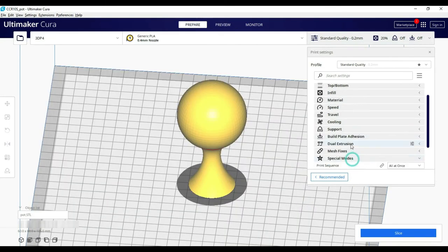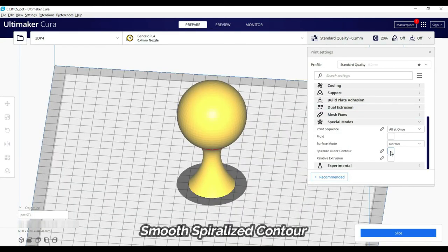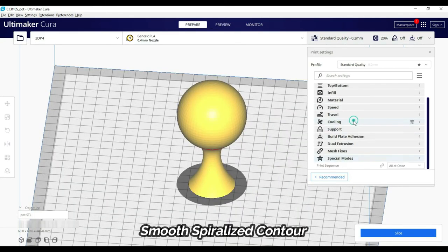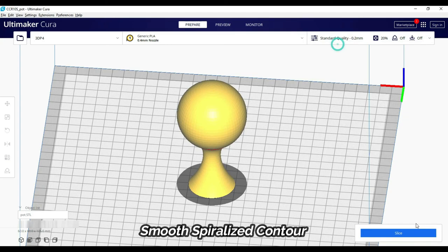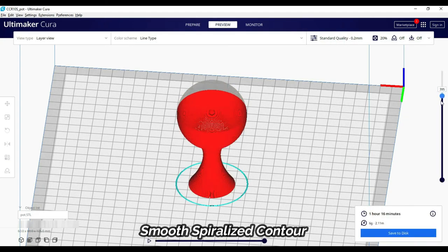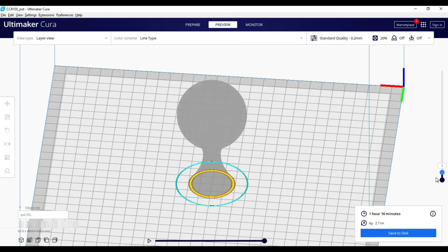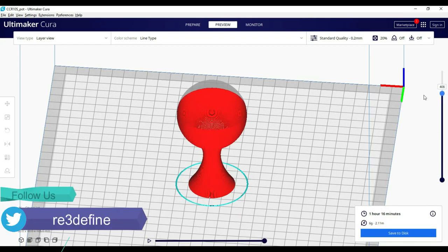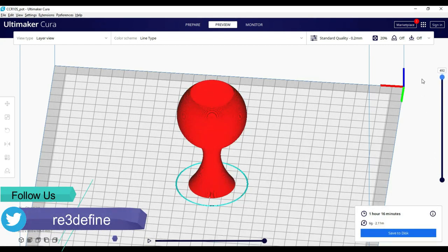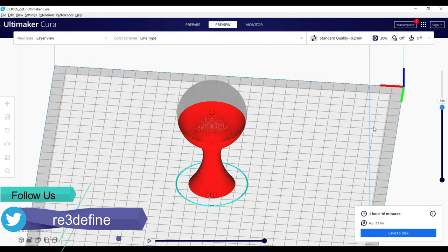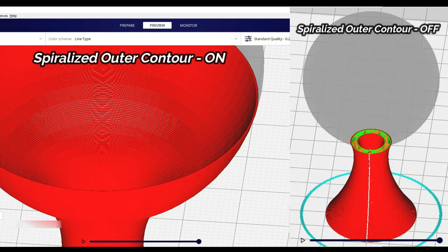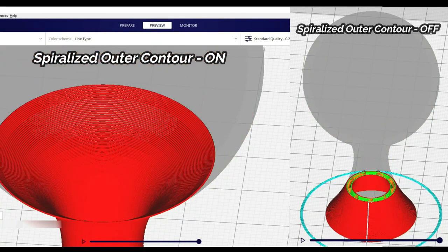Then comes to smooth spiralized contour. It's called vase mode. Slicer models convert to single wall objects and in Z height, it's printed in single smooth motion. This is mostly for vases and rough prototypes. It's a good option because the printing time is reduced and the weight is reduced.